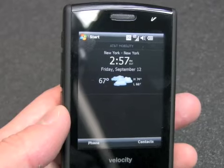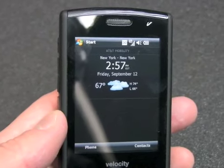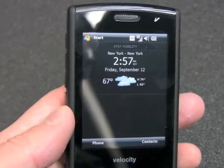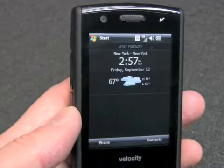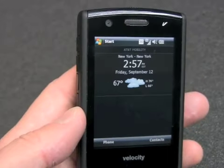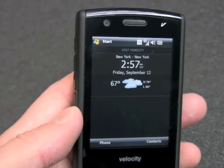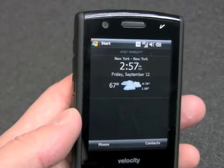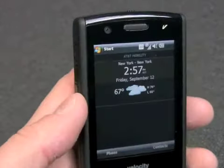The 103 has what Velocity calls its Odyssey user interface. It's sort of like the HTC Touch Flow, but not nearly as advanced or as pretty to look at.